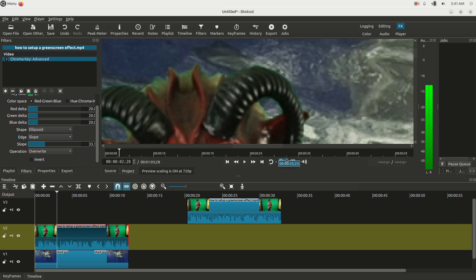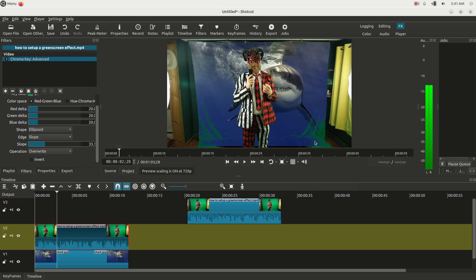And now we're going to zoom back out. So zoom to fit. And you can see this actually looks pretty darn good. I'm mostly keyed out. You can see right here there's some issues by my legs. There's some issues here. This isn't quite keyed out right.